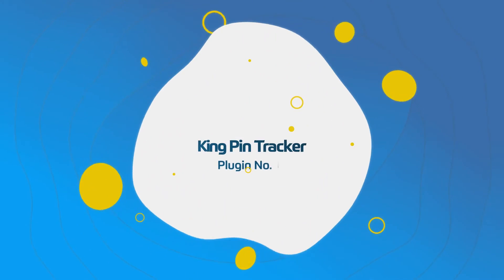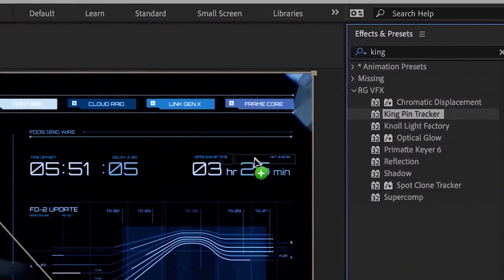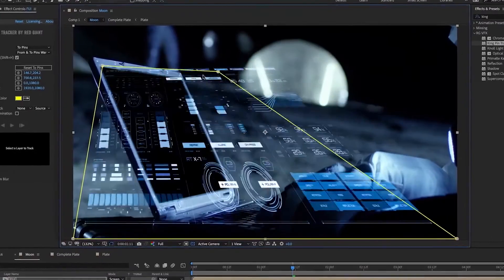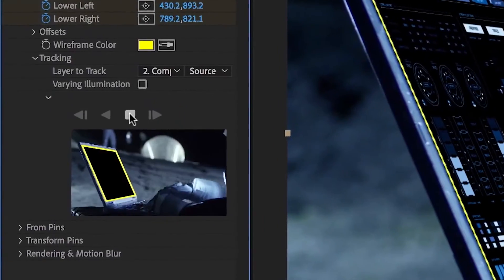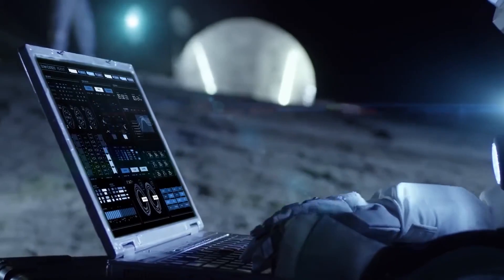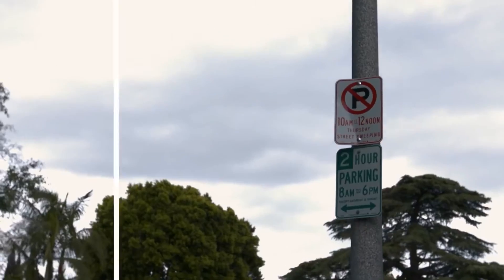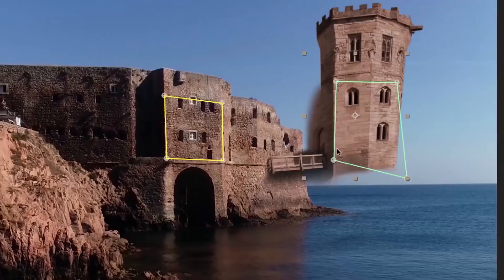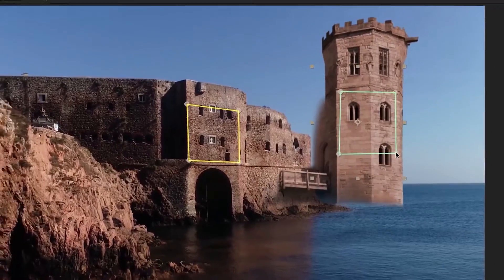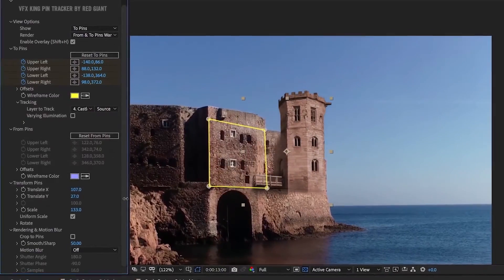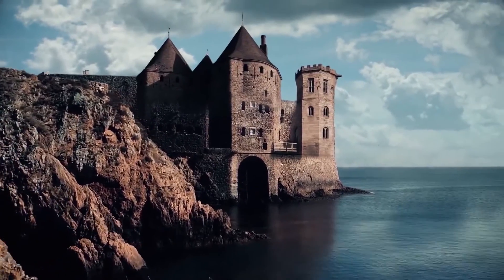Number 4: Kingpin Tracker by Red Giant. You know how some tracking tools can be a bit hit or miss — not with Kingpin. This tool lets you pin objects with such precision, no matter where they are in the footage. So if you are thinking of replacing signs, adding cool graphics to moving objects, or doing any other intricate visual work, Kingpin's got your back.